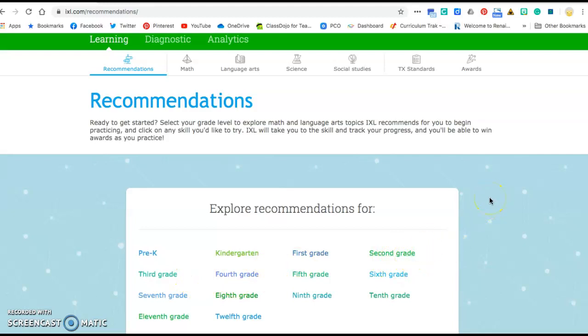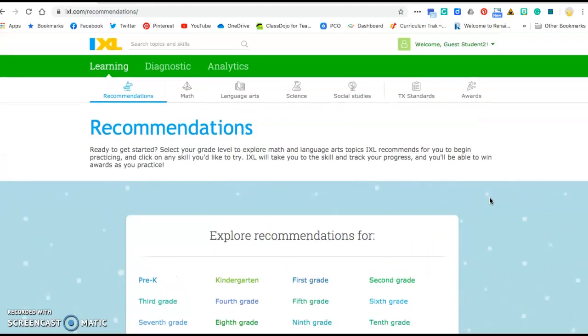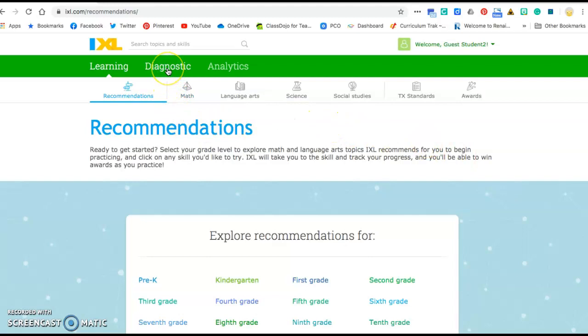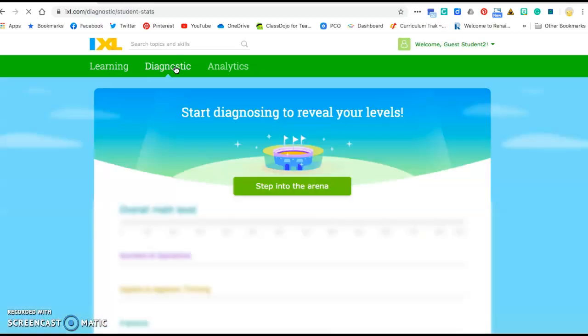That's a great place to get started, but what I need you guys to do to help make sure that you are really and truly working on the skills you need is go up here to the part that says diagnostic. It's just a big word that means finding what level you're working on. So you'll click on diagnostic and then you want to click on step into the arena.